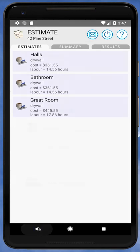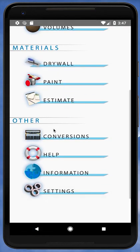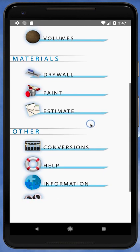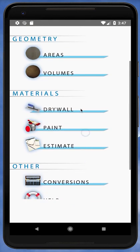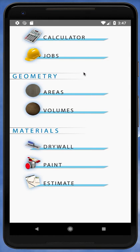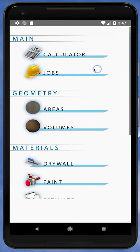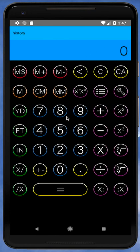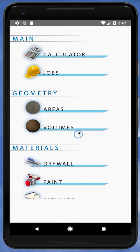There are other modules worth checking out: Conversions gives you a handy spot to convert between metric, imperial, volume, and more. The Calculator module also has a very handy scaling feature for scaling off drawings — check out our tutorial for that. Thanks for watching and I hope you enjoy the app.